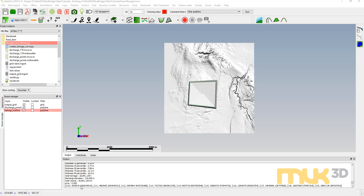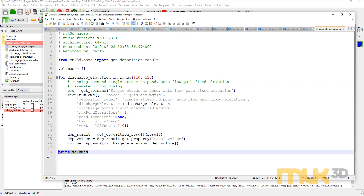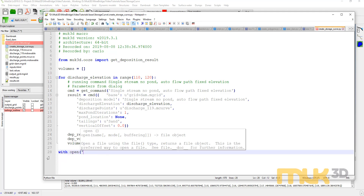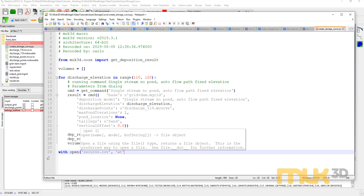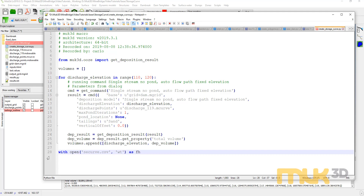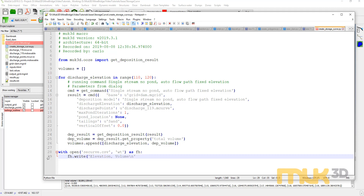The final thing we're going to do with this script is instead of just dumping the numbers to the bottom of the screen, we're going to write them to a CSV file we can load in Excel. I'm going to use Python's with statement to open a file called securve.csv, set it up for writing as text (wt), and assign it to the variable fh for file handle. This with statement opens the file, and when the indented code finishes, it closes the file. I'll write a header row: 'elevation,volume\n'.